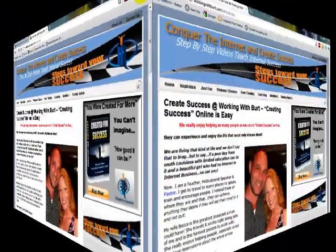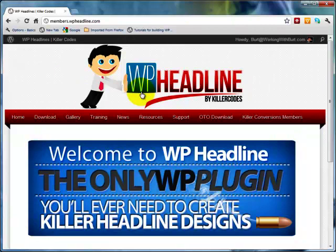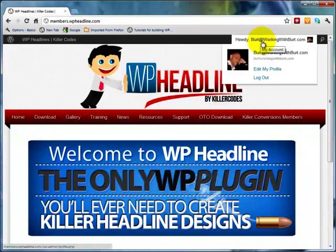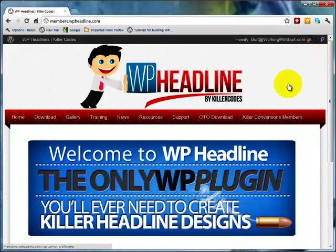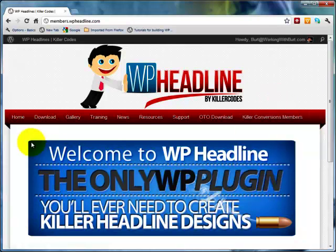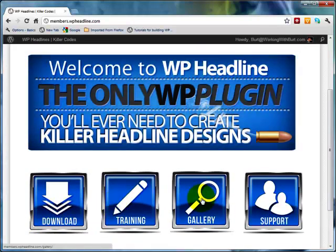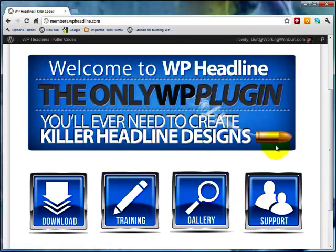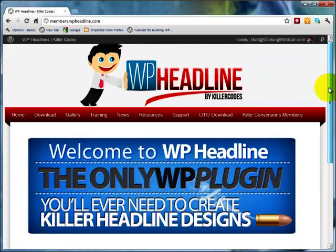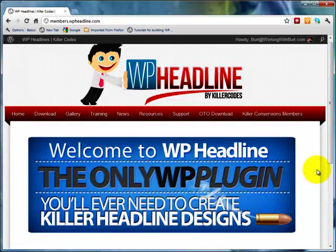I'm inside the members area right here. This tool is called WP Headline by Killer Codes, an awesome tool. As you can see I'm logged in. When you purchase this cool tool, and it's very cheap, you've got to have it. When you come here, you can come to the home page. You can come here to download, there's training, there's gallery, there's support. This is so simple.